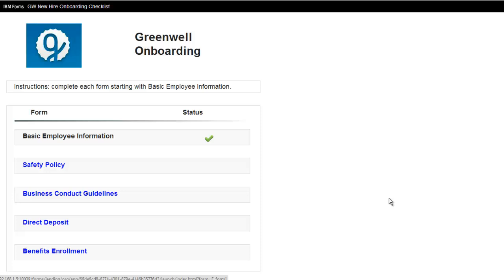Back in the office, I can use my laptop to continue on with the process. You can see here that basic employee information has been complete. That's the piece I did on my iPhone.